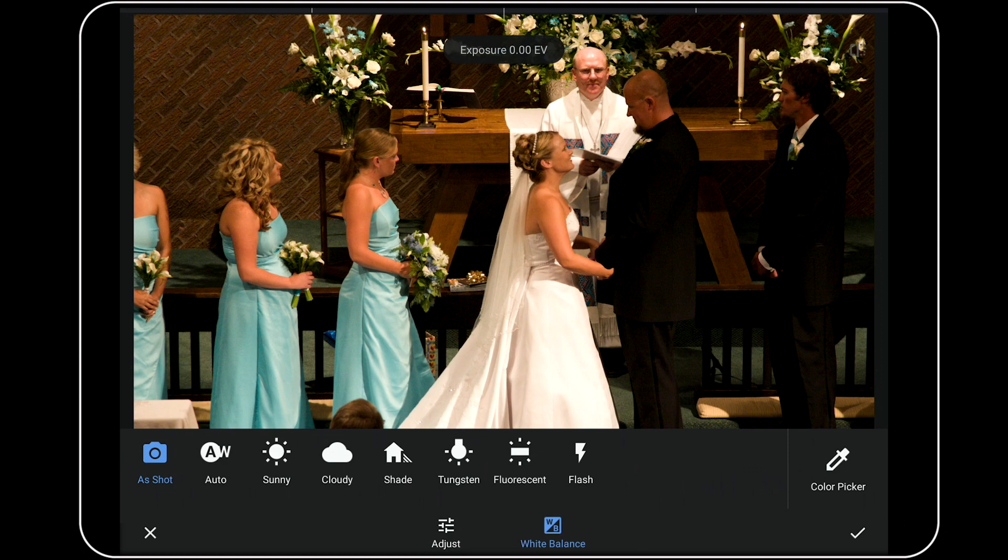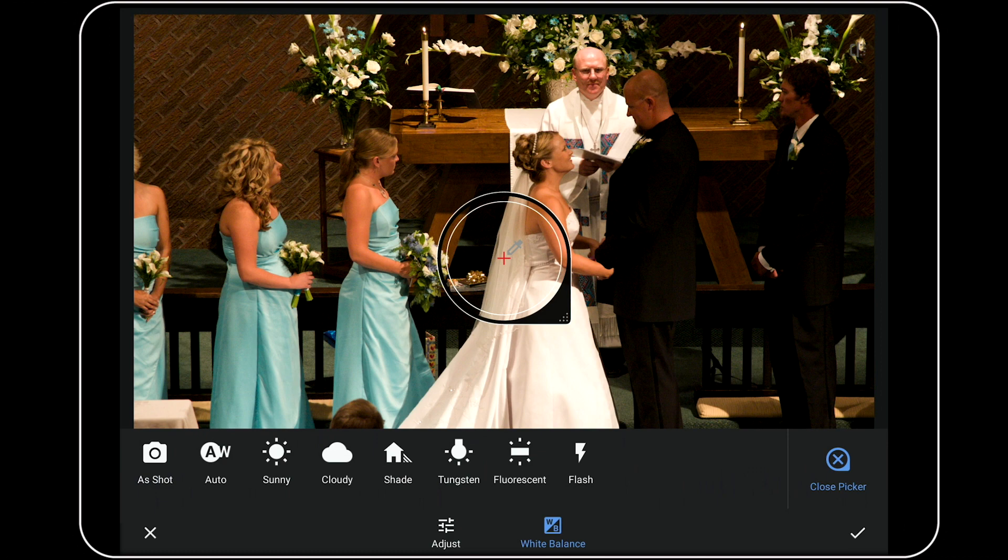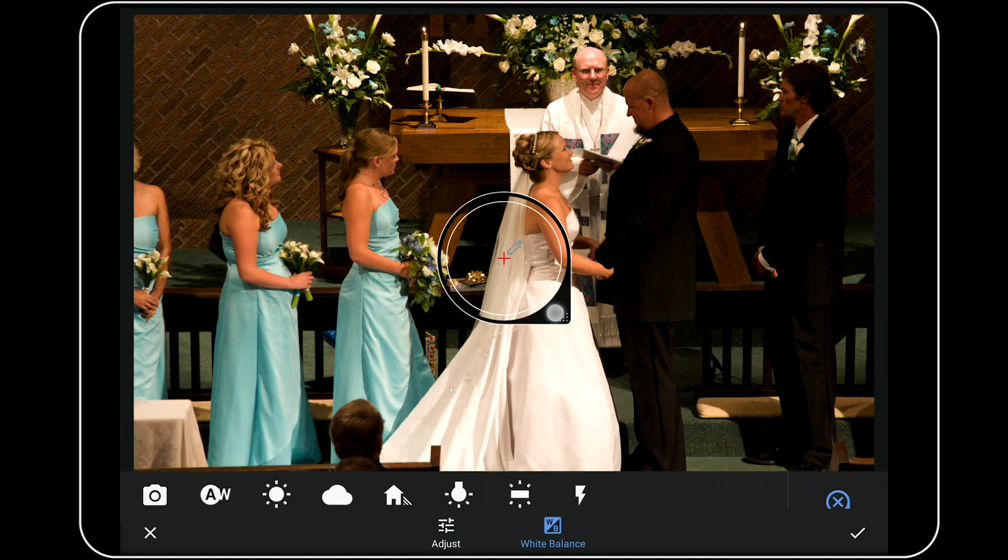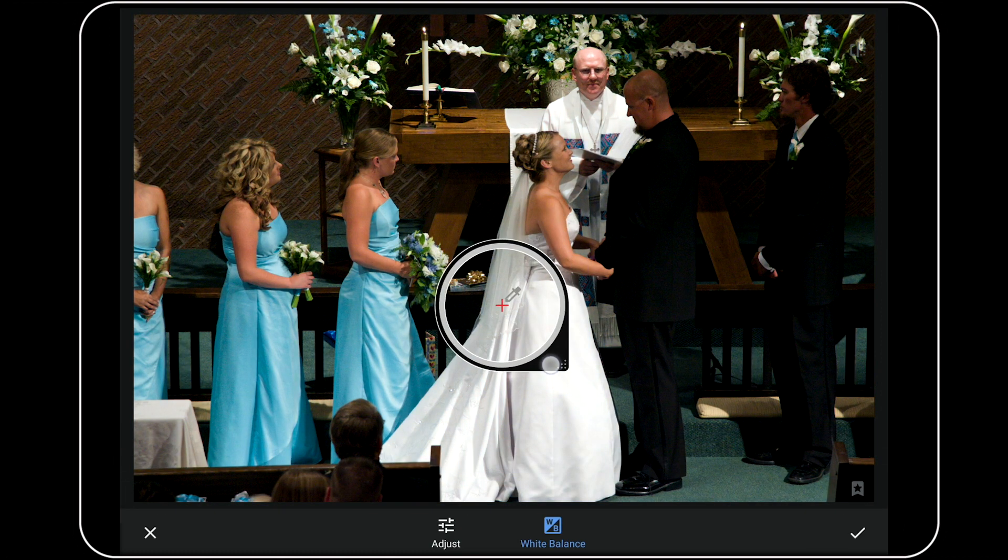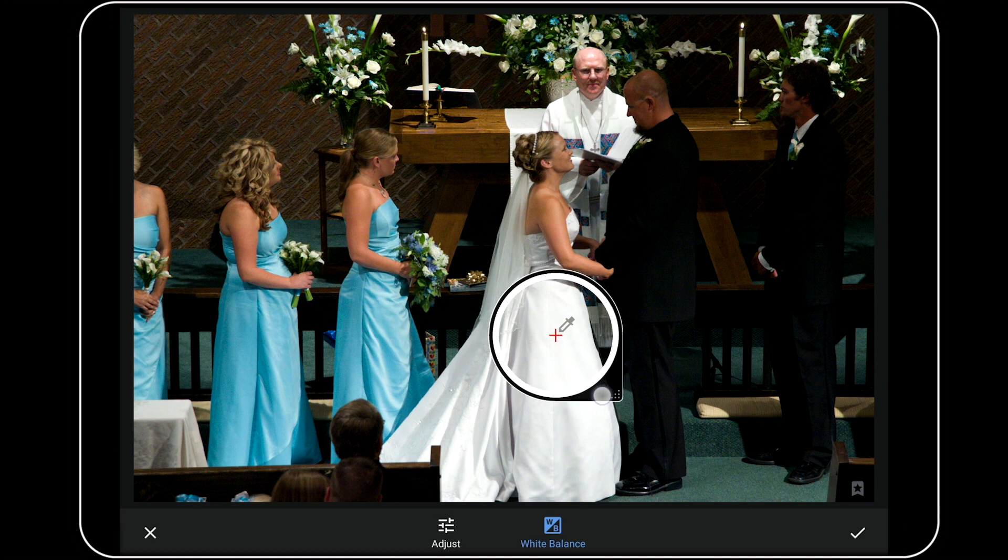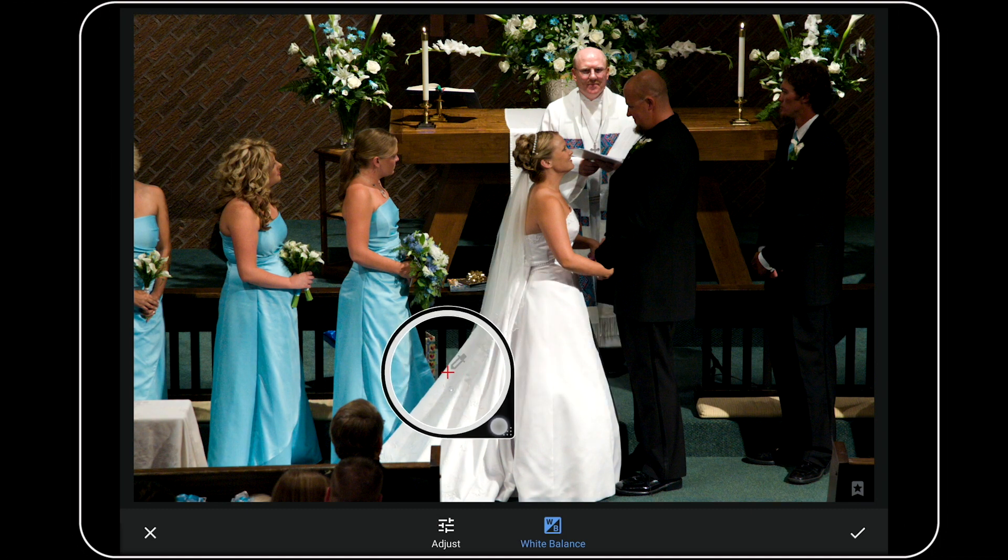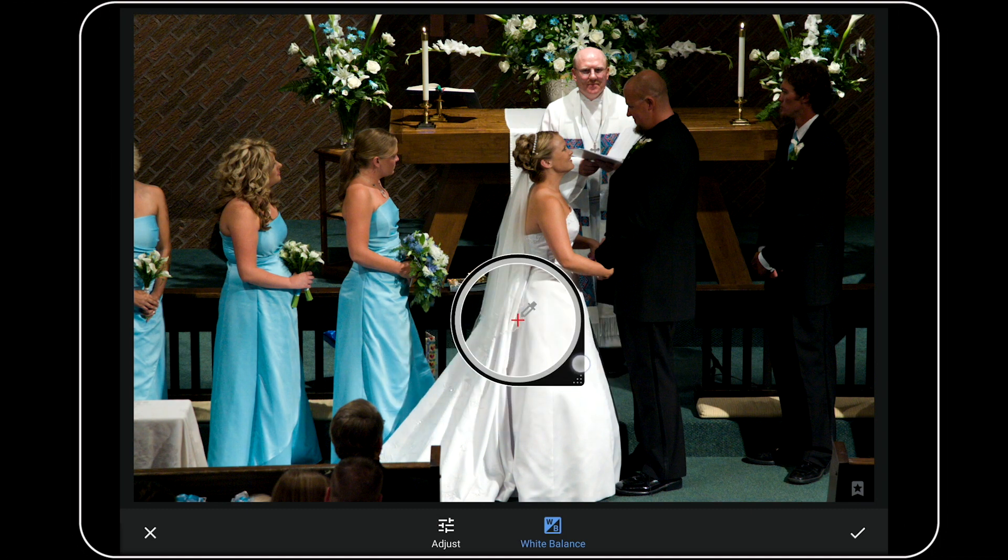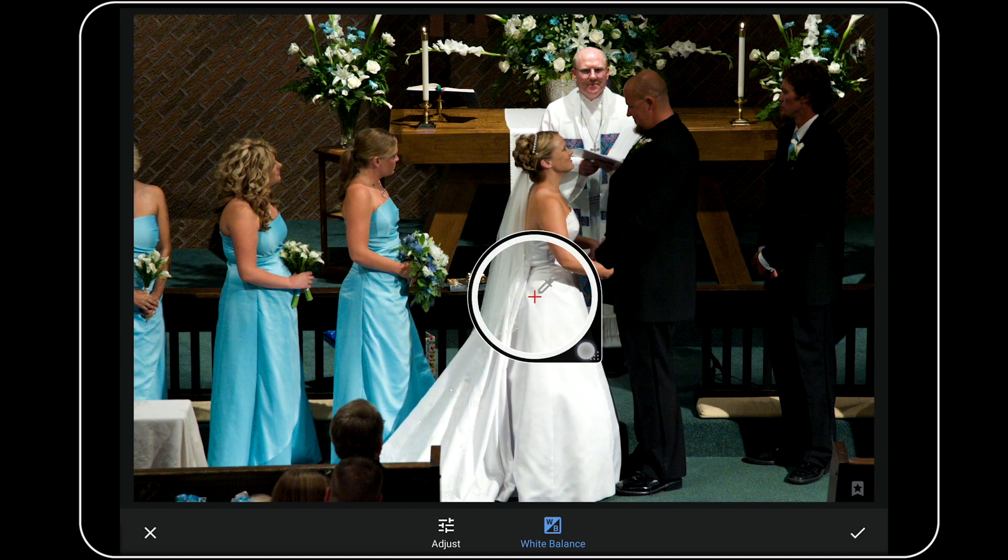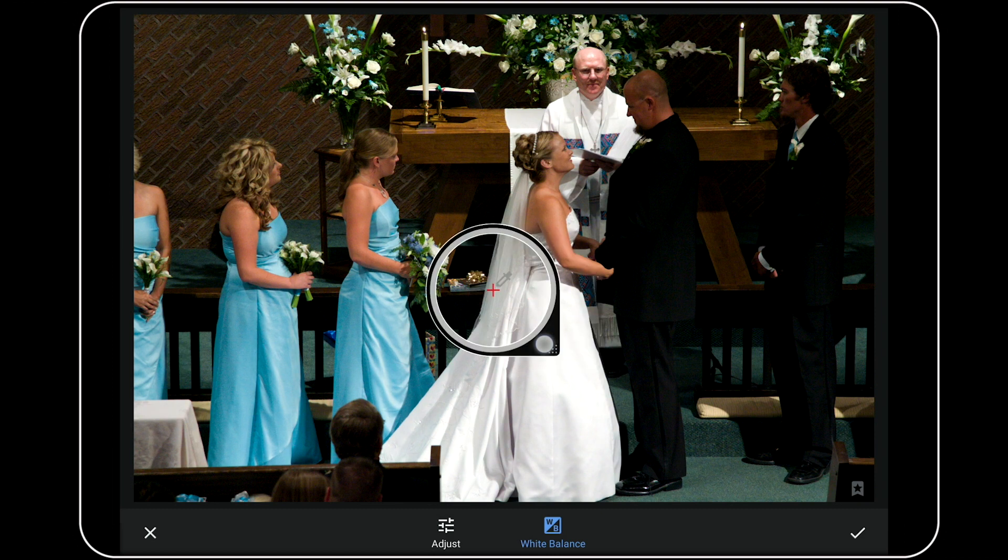So to set a custom white balance using the bride's dress, I'm going to tap here to launch the Color Picker tool. Next, I'm going to drag this loop with the crosshair in the middle around using one finger until I find an area of her dress that's not in heavy shadow or too bright, somewhere about there.